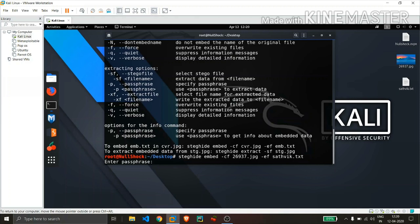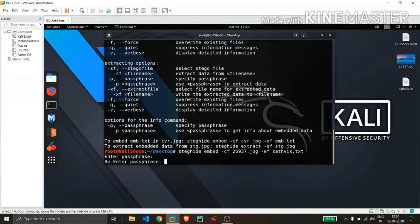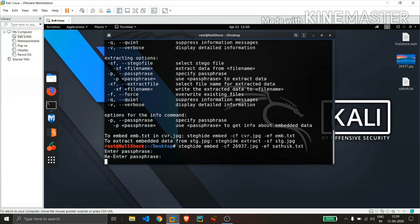And now hit enter. Now it will ask for a passphrase. We will not only create an image file which contains data but it is also password protected. So even though anyone catches it, they need to know the password in order to get that text file. So I will give some simple password and it is asking us for re-entry. And just type once again.